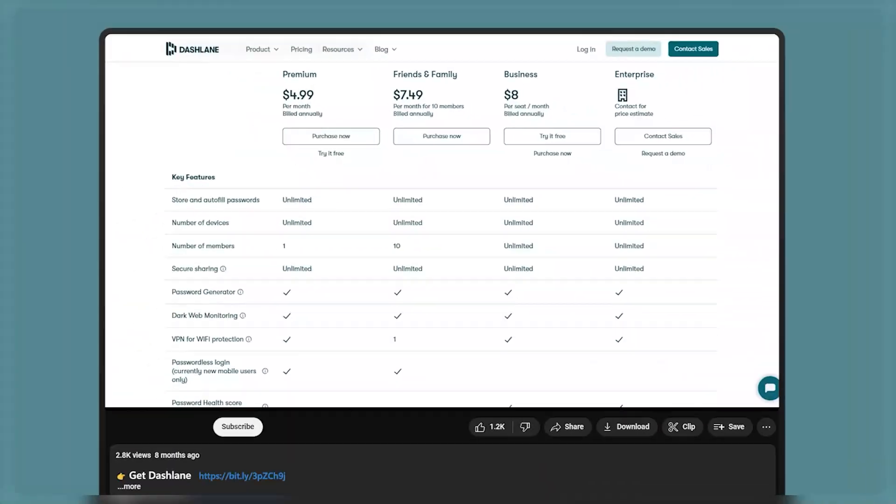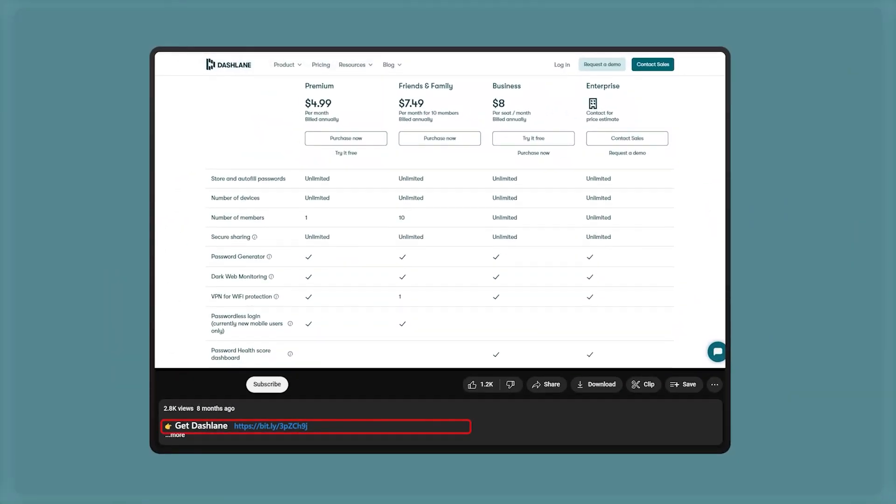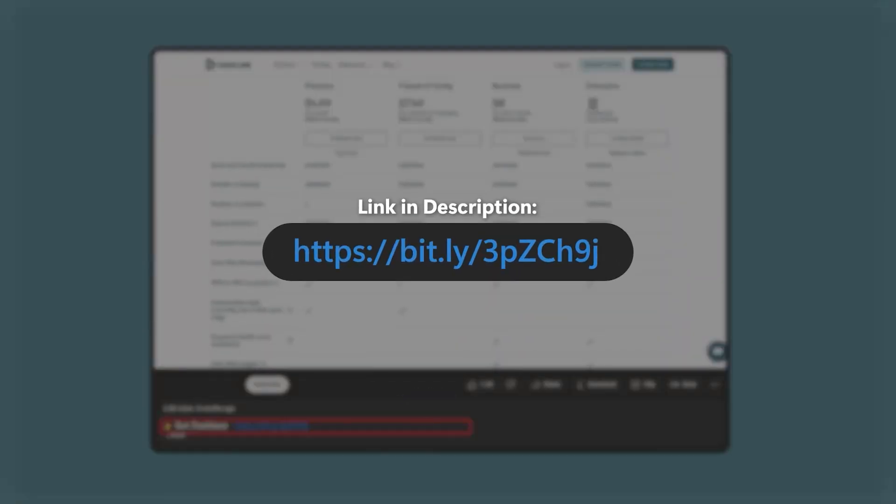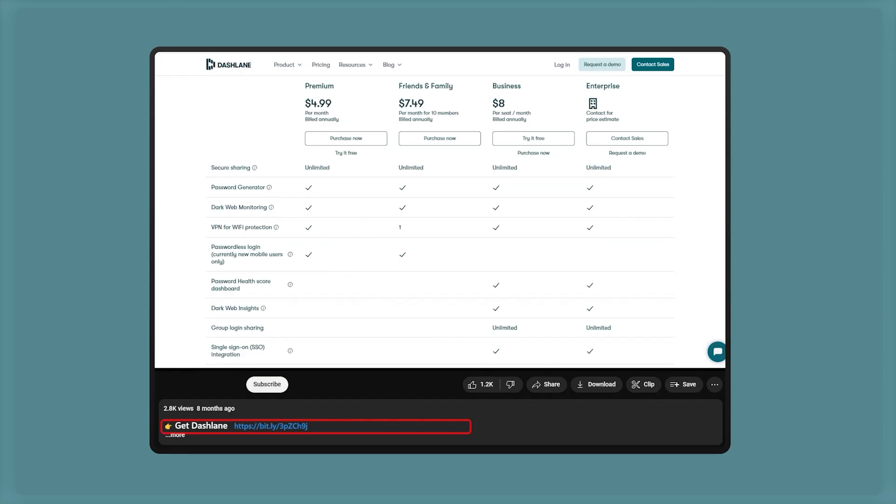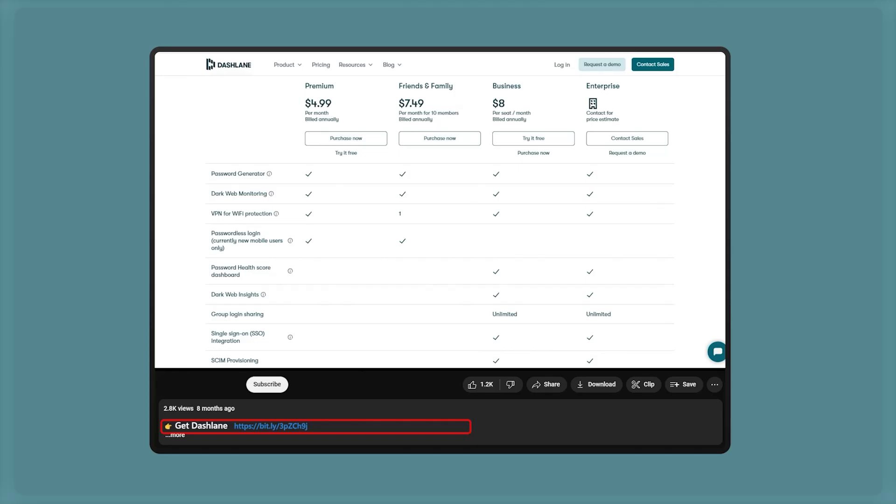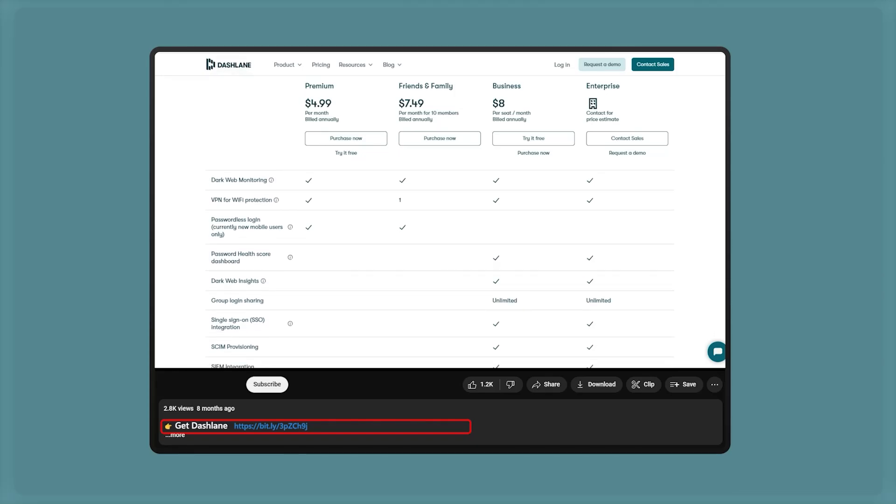Before we get into all that, if you want to try out Dashlane at any point you can use the link in the description to get the best deals available, so feel free to explore that if you're interested.